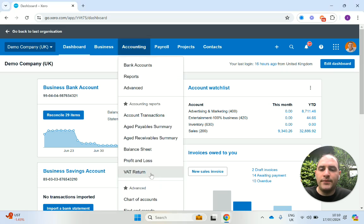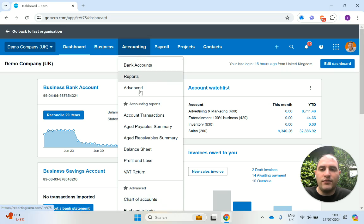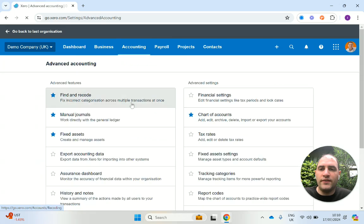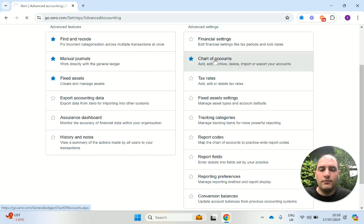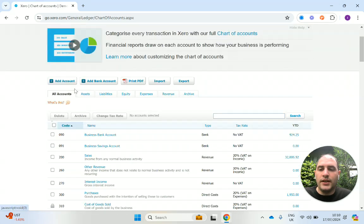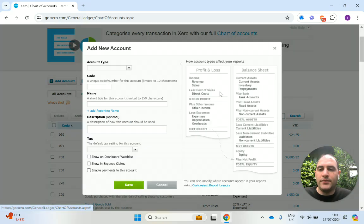You can head over to Accounting and click on the chart of accounts. Now here I've got it saved as a favourite, but if you don't have it here, you can head over to Advanced. Over here, we can add an account.